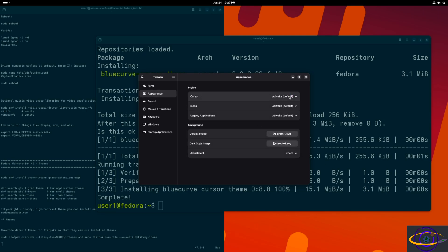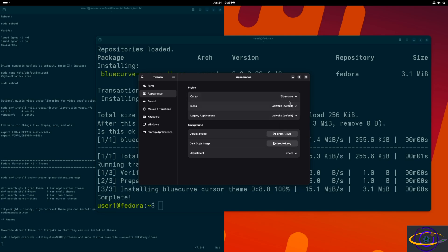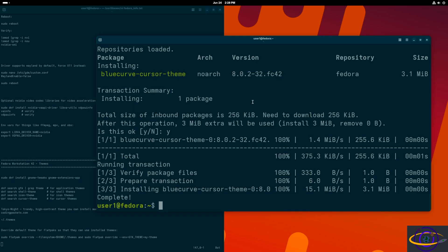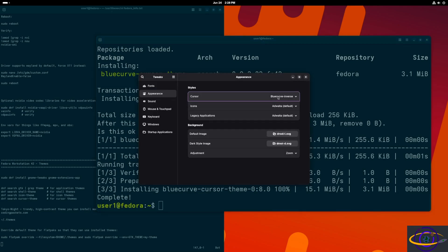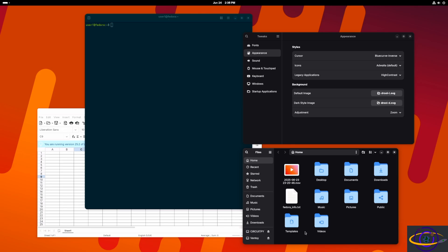After killing and restarting GNOME Tweaks, we go back to Appearance and now there's a dropdown for the other cursor themes including Blue Curve, which we just installed. However, that's not working by default — the cursor theme won't necessarily work on all windows, only legacy windows. None of the cursor theme changes seem to take effect yet.